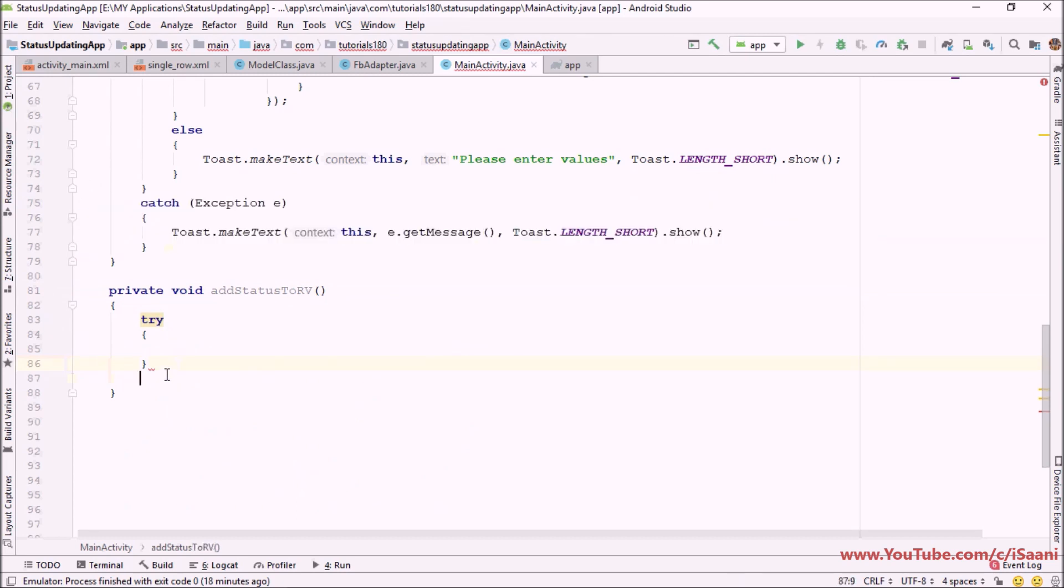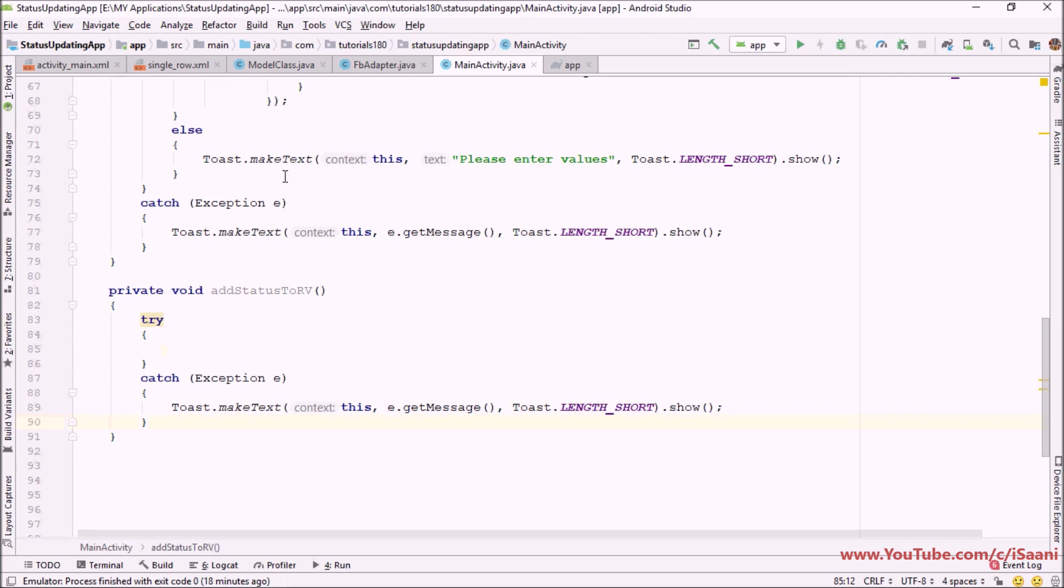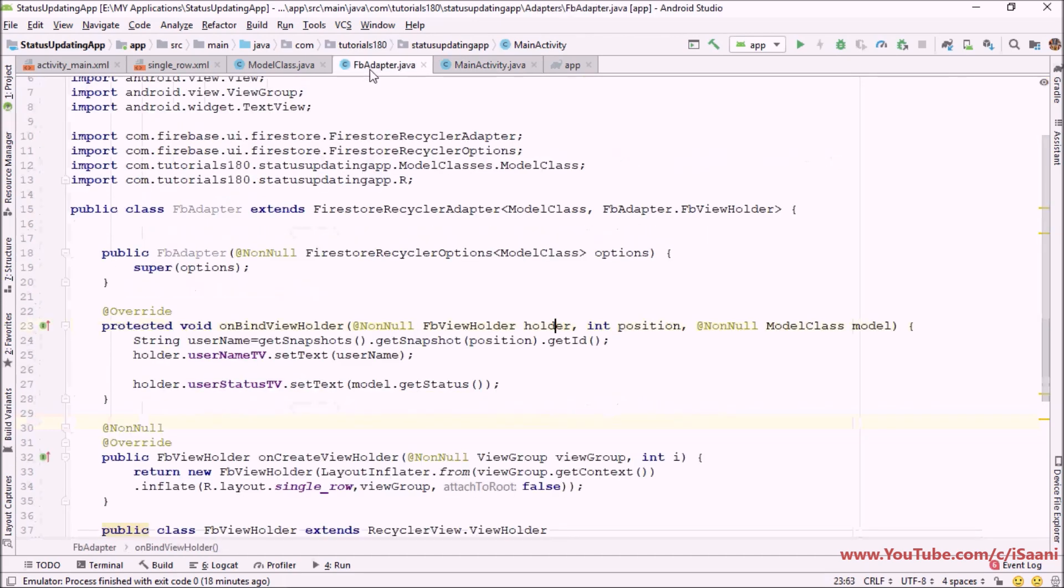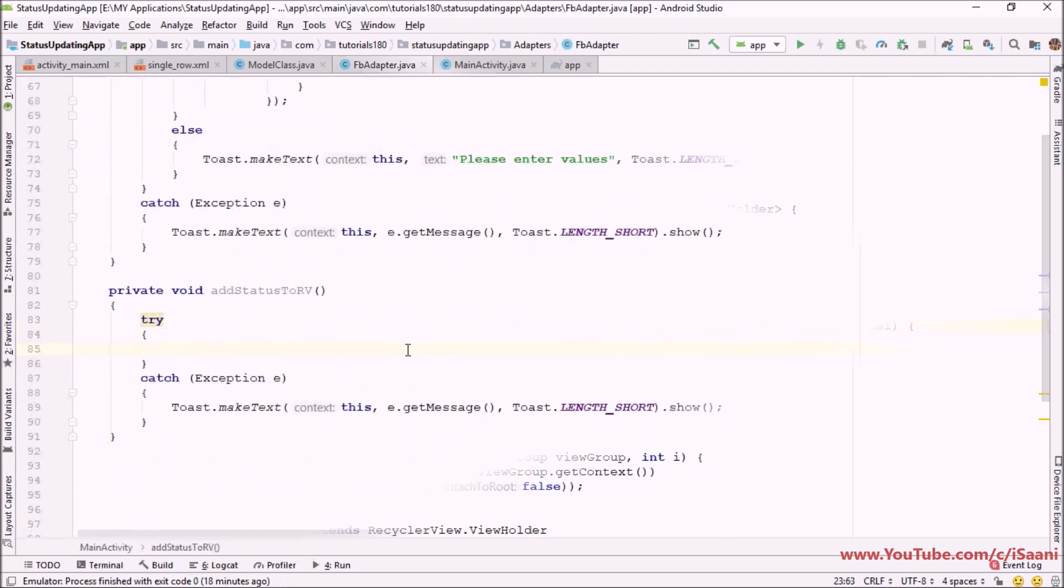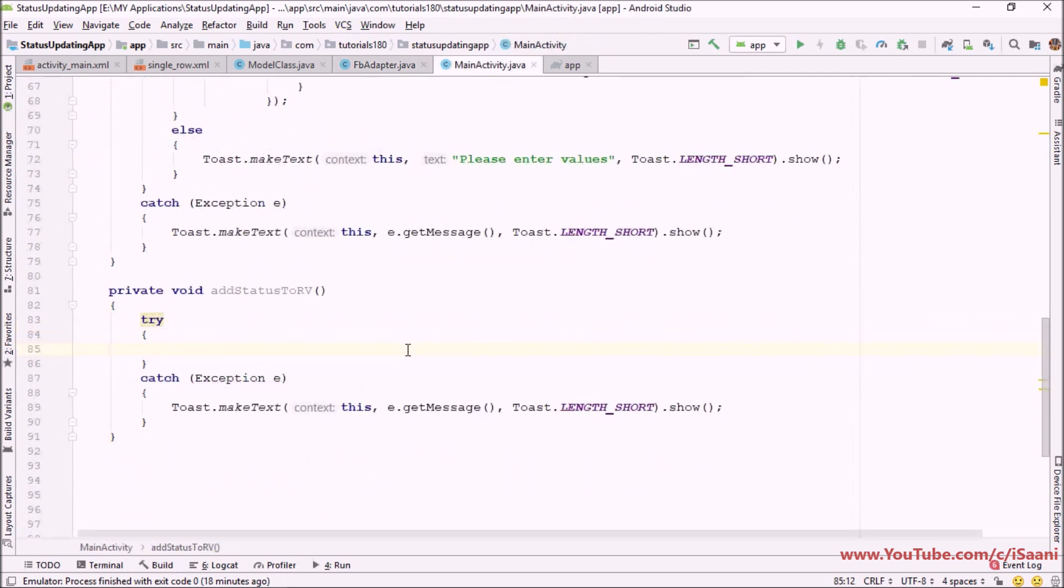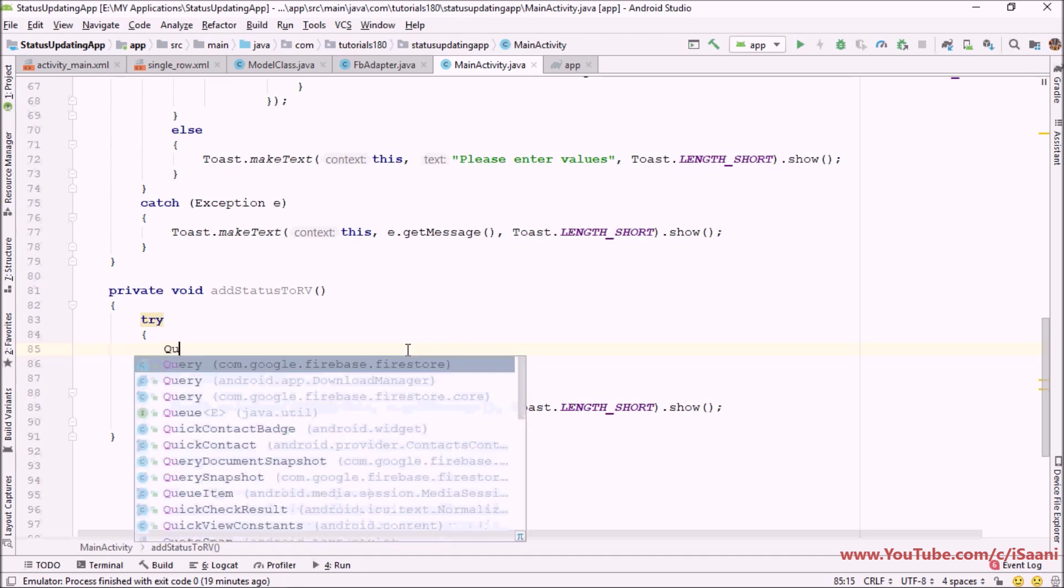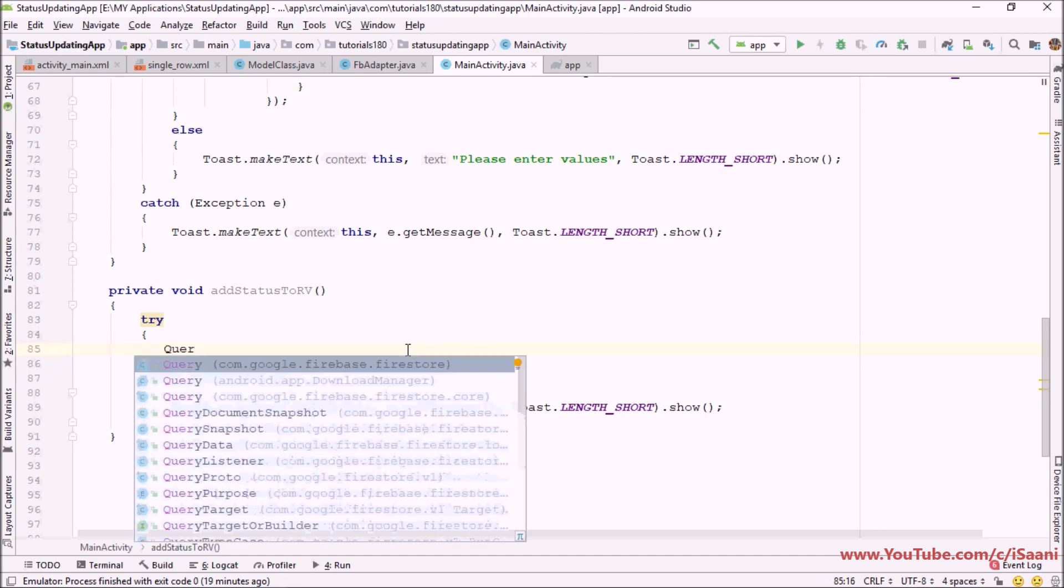Now as you can see from here in our adapter class it takes object of Firestore recycler option class. So first of all I'm going to create the object of Firebase recycler option class. If you want to associate any query with your RecyclerView then you have to create the object of query class here which is com.google.firebase.firestore.